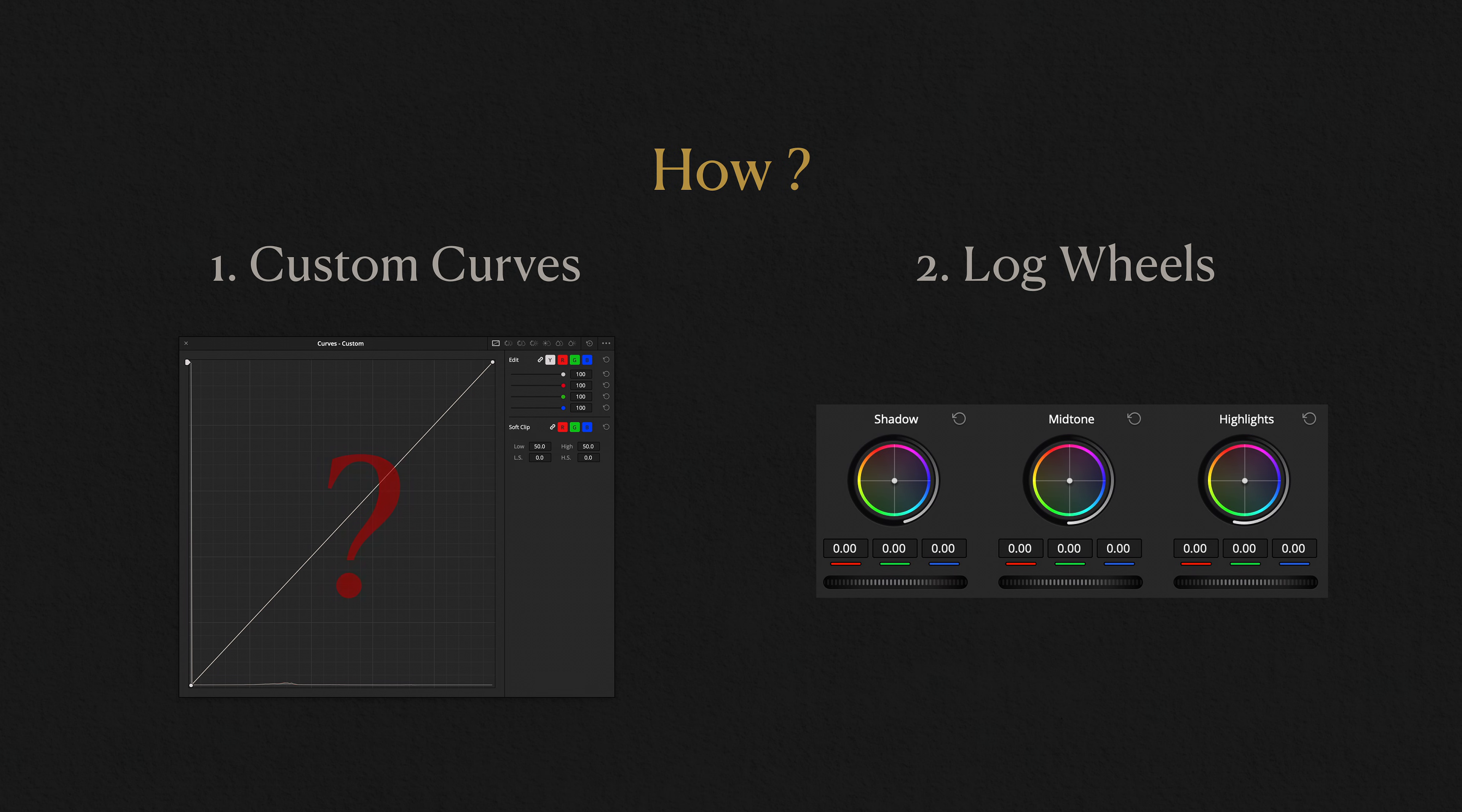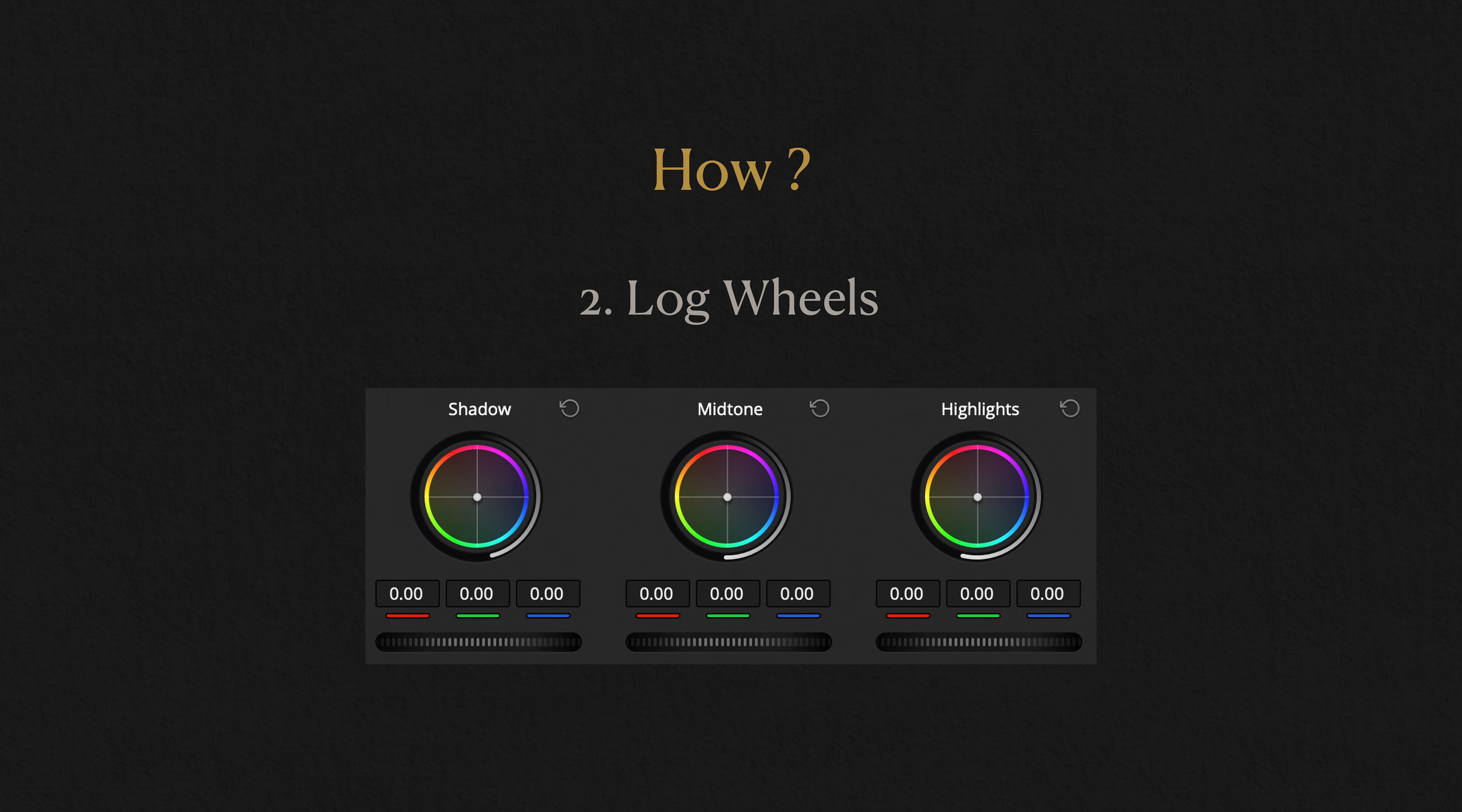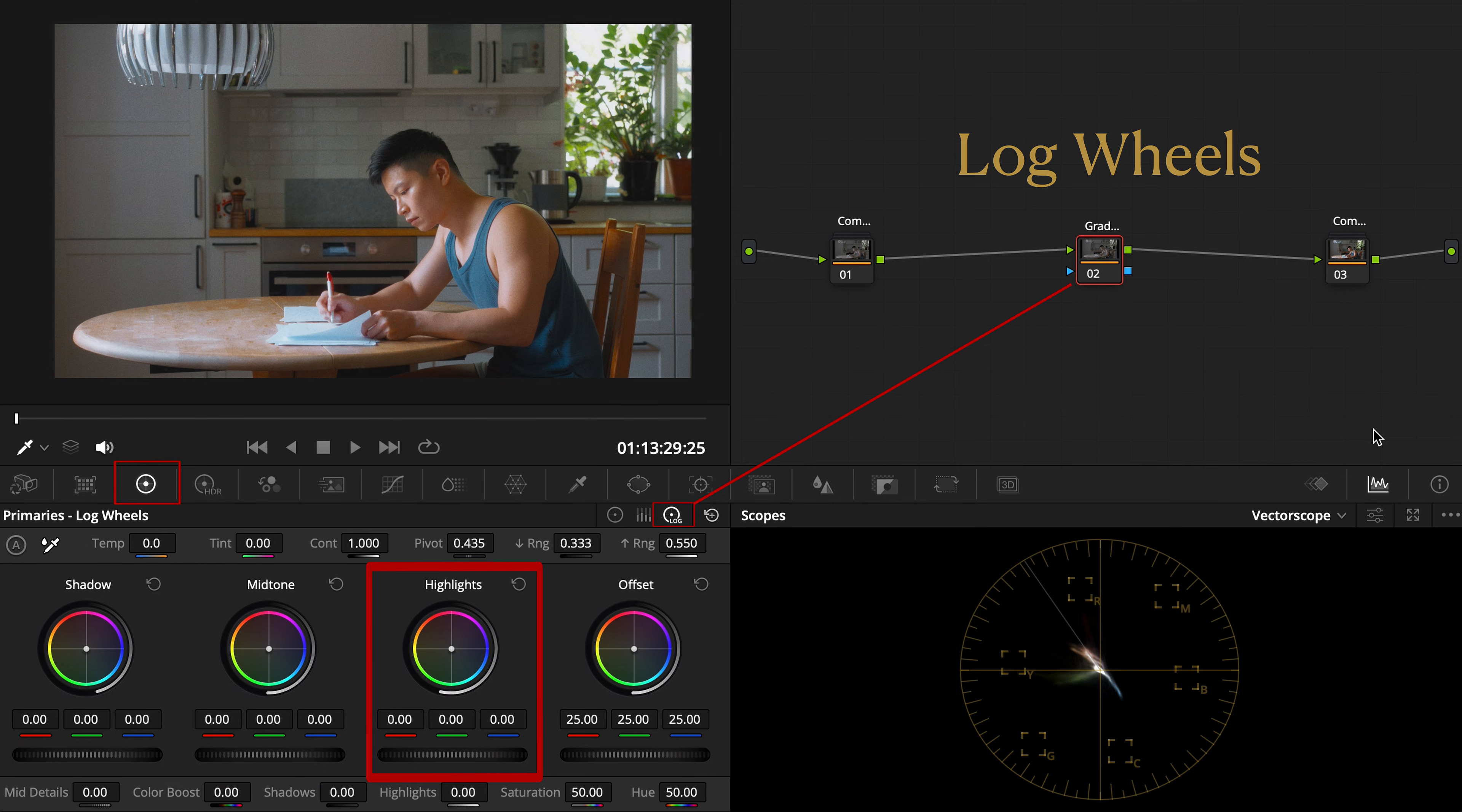But for many people, especially beginners, curves can feel a little bit intimidating. So here's an alternative that's more intuitive and surprisingly powerful: lock wheels. Go to the lock wheels interface and focus on the shadows, mid-tones, and highlights. This is where you can start painting your scene's emotion.